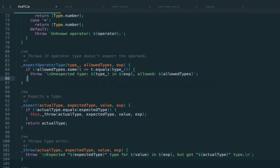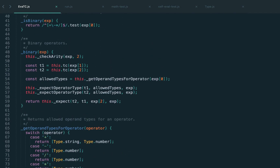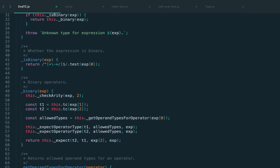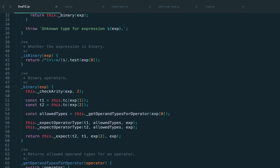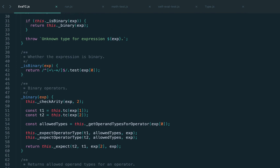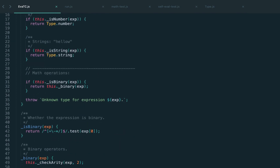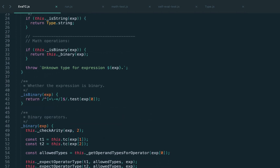Welcome back! In the previous lecture we implemented mathematical expressions and started checking types. Today we'll talk about variables.